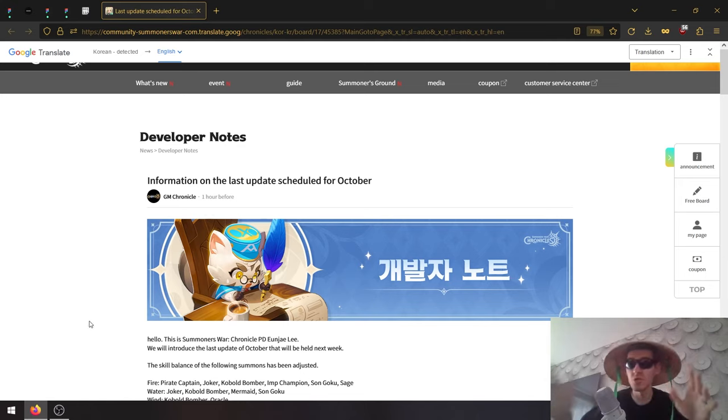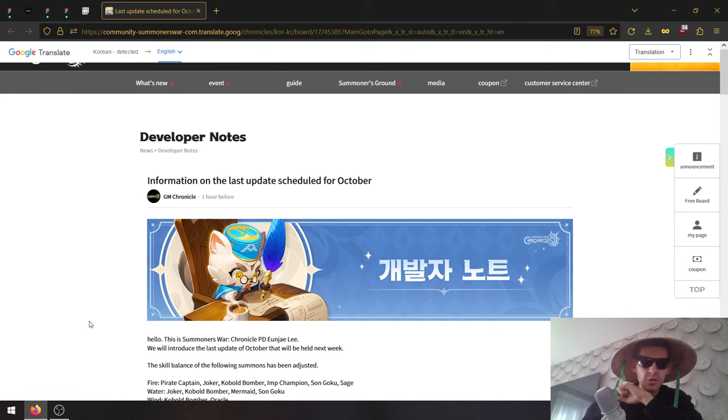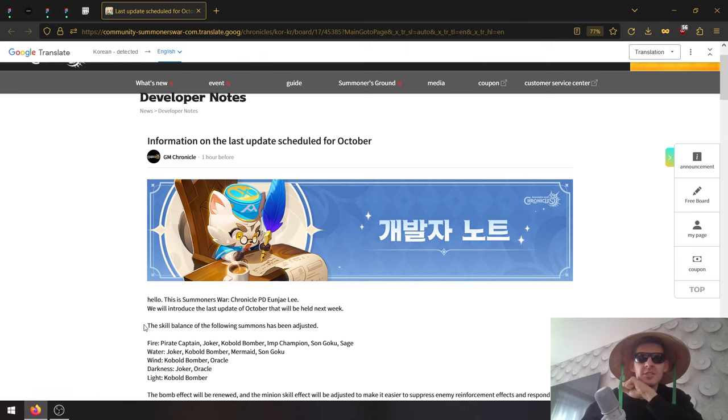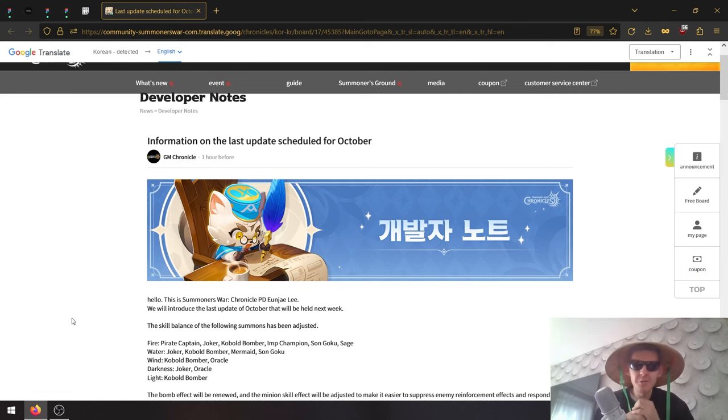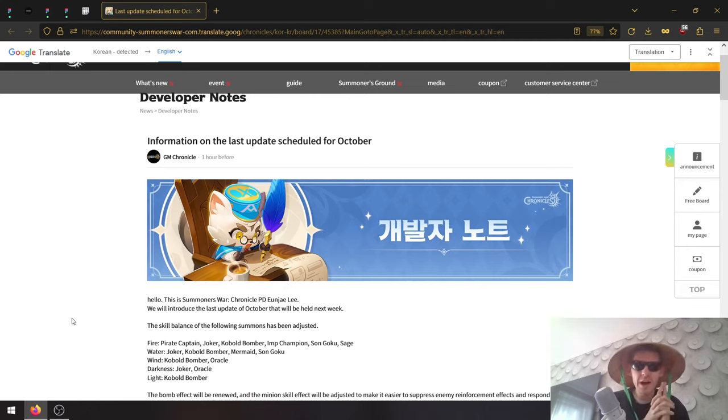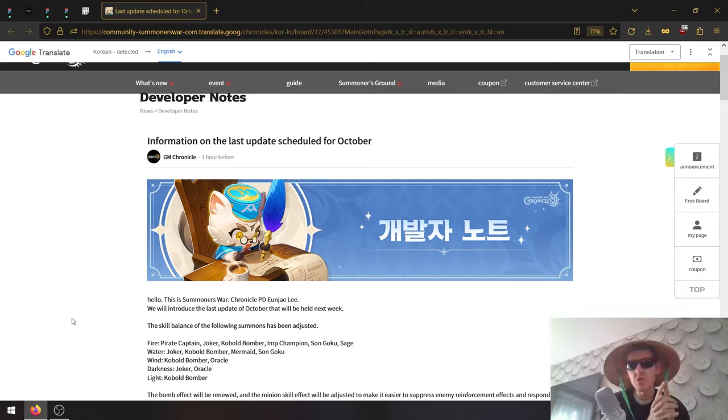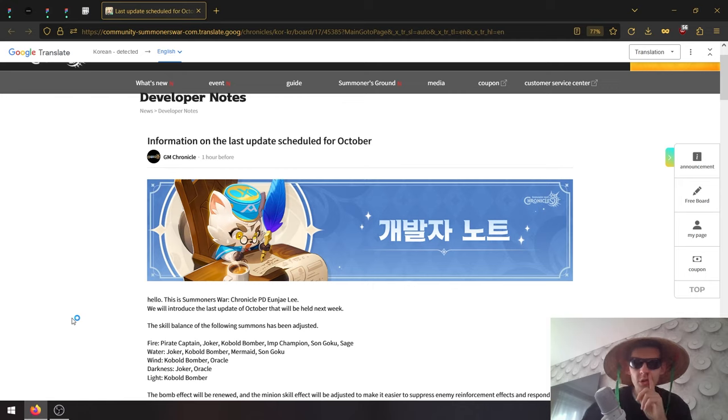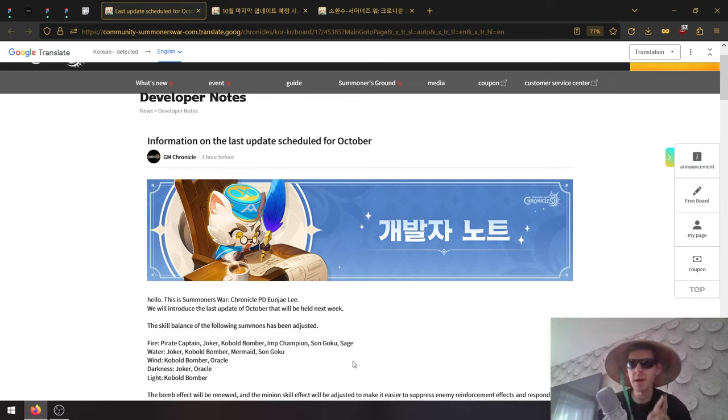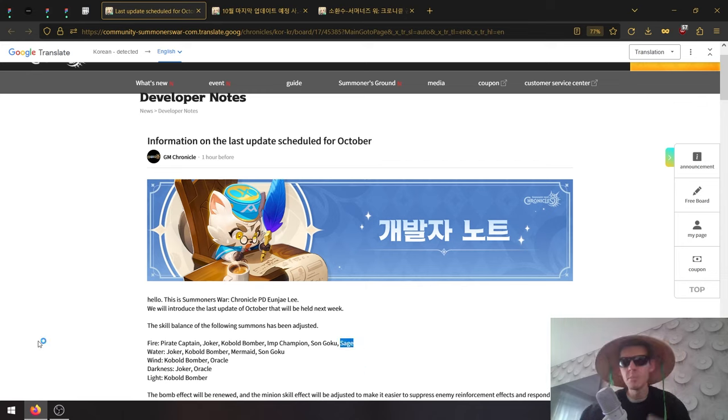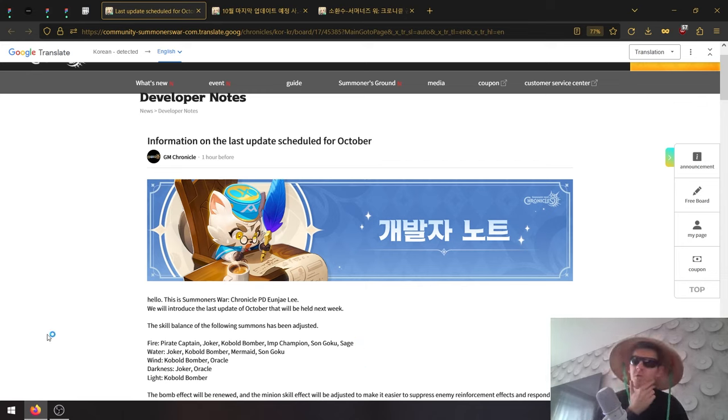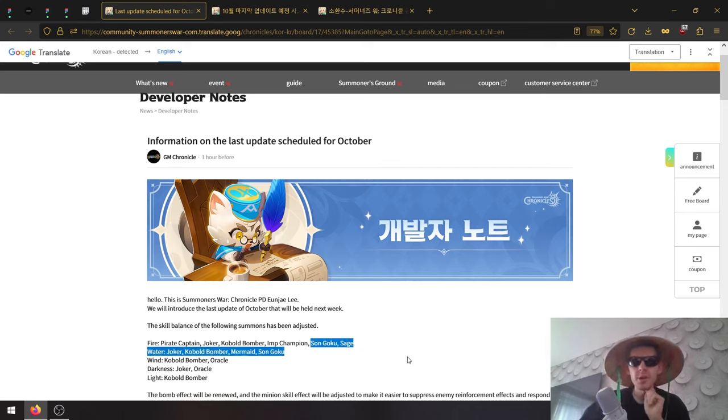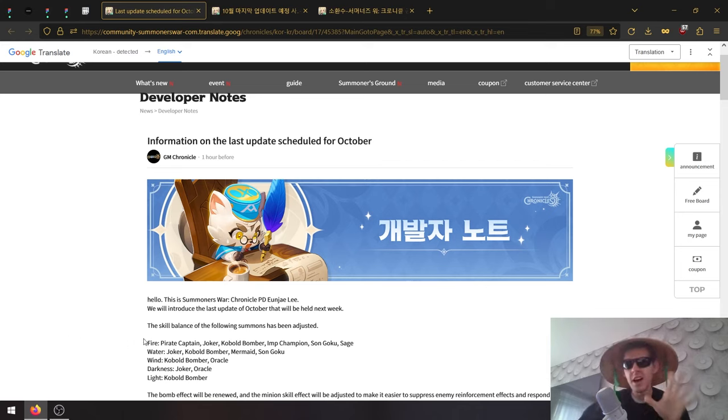First of all, skill balancing of these monsters was adjusted: Fire Pirate Captain, Fire Joker, Fire Kobold Bomber, Fire Imp Champion, Son Goku (the Fire Monkey King), and Seige (Fire Pioneer). That could be interesting - Fire Monkey and Fire Pioneer buffs or nerfs.